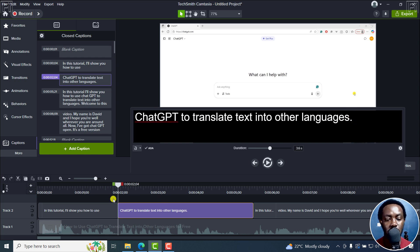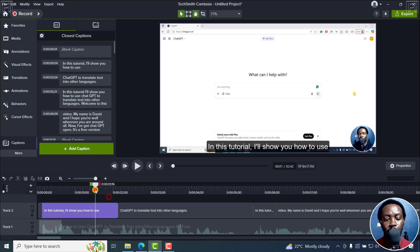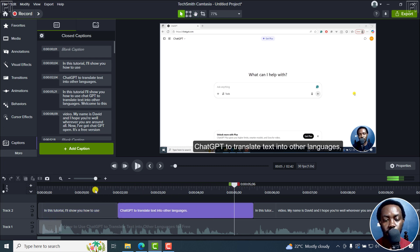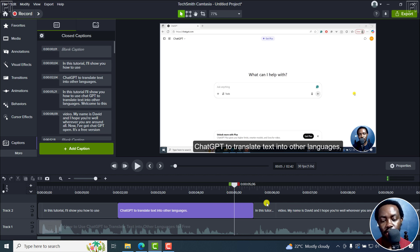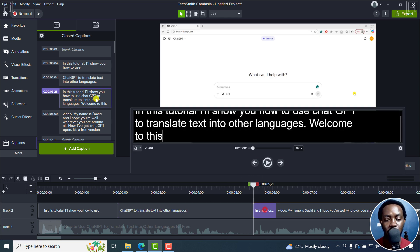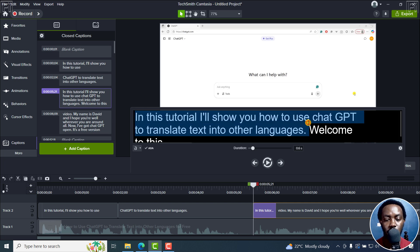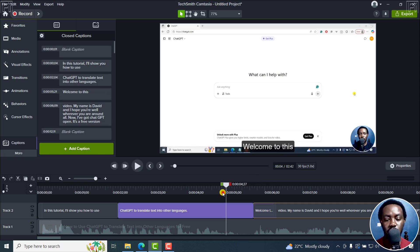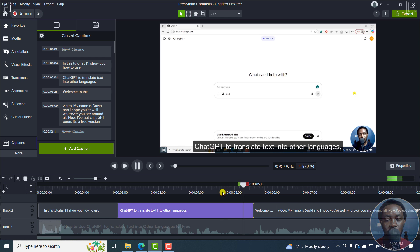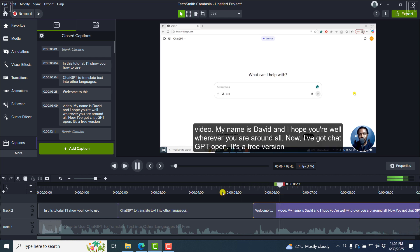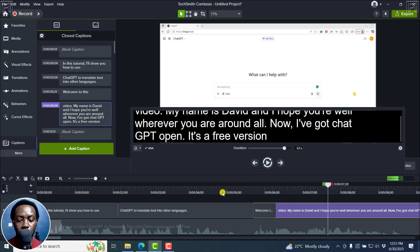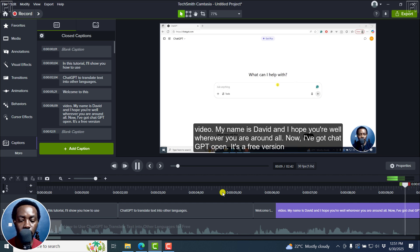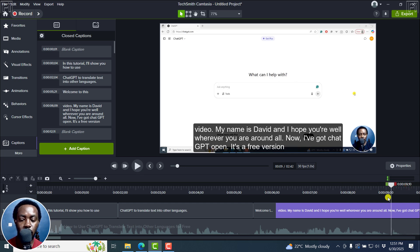So as you can see, 'how to use ChatGPT to translate text into other languages.' Looks good. If I continue, now we have the welcome. So you can just remove this section here. It is 'welcome to this video. My name is David and I hope you're well wherever you are around the world now.' So we can go up to here, up to now.